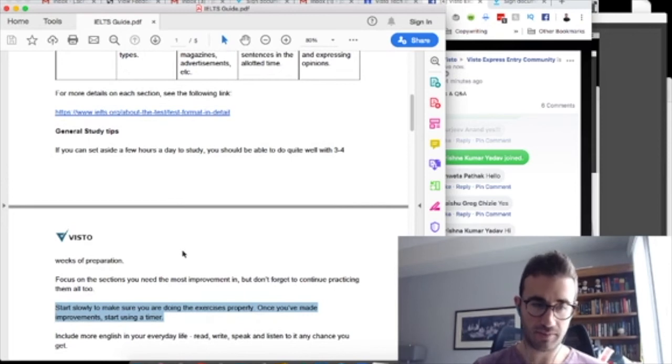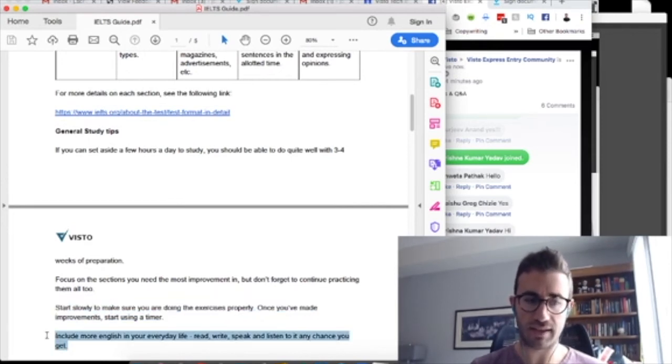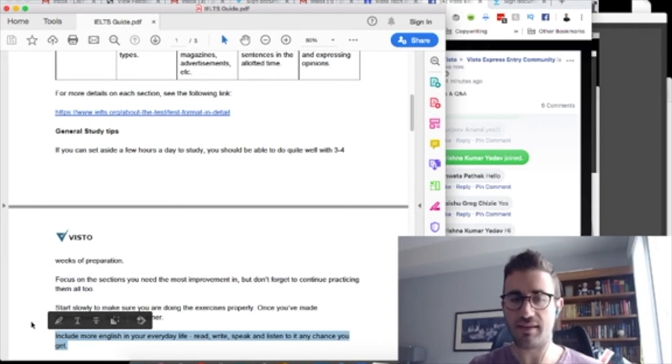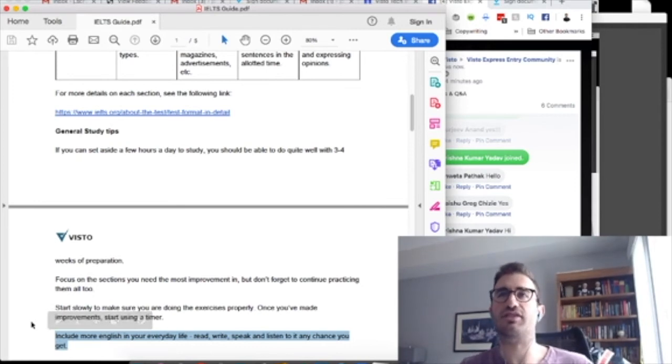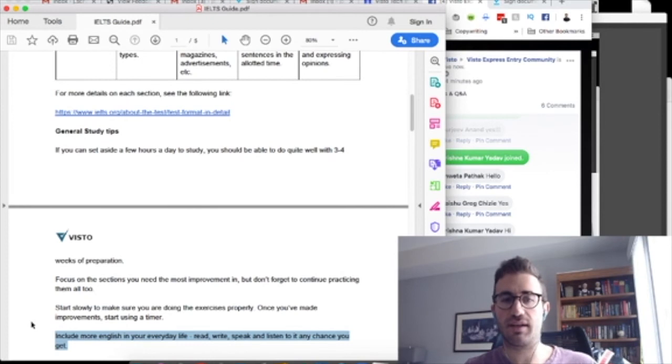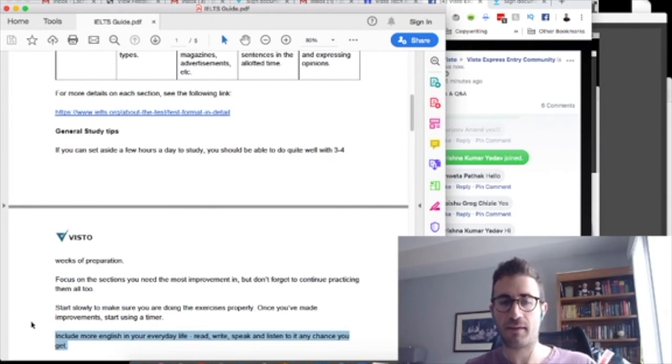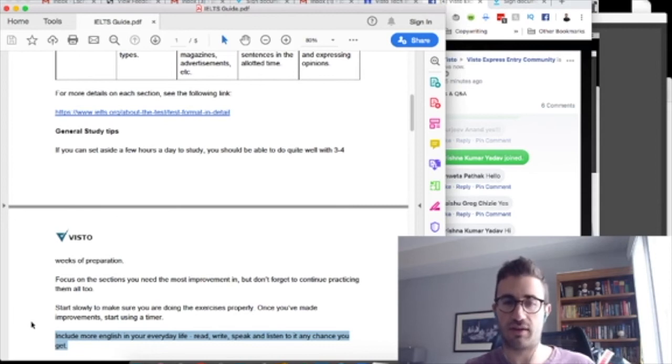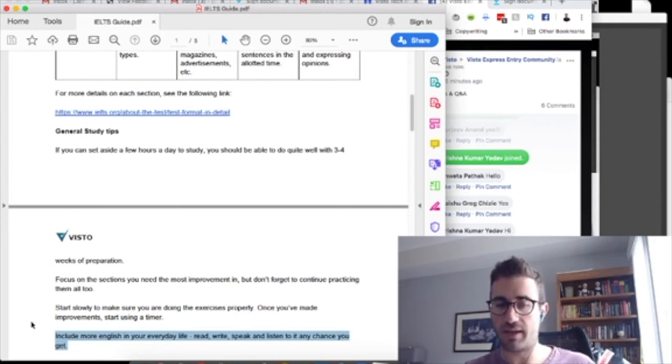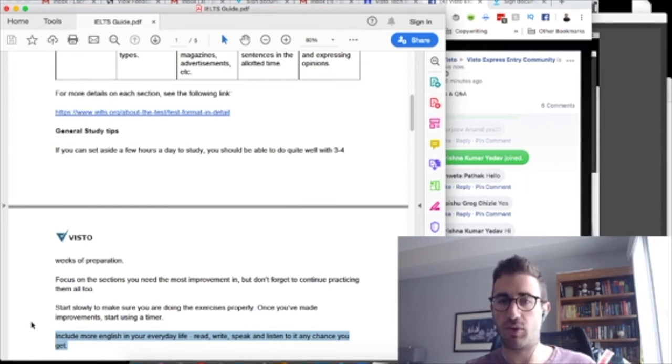Another piece of advice is include more English in your everyday life. And this one, especially for those of you who are busy, this is another kind of convenient way to add more study time into your day. So again, you know what the sections are: reading, listening, speaking, and writing. The more of all of those four things you can infuse into your day-to-day life, the more practice you're going to get.